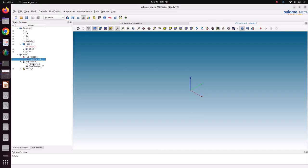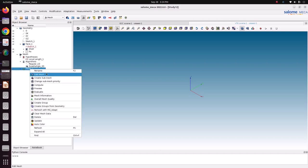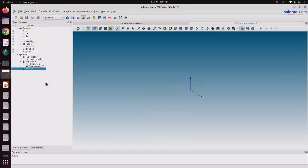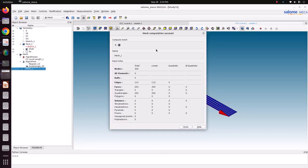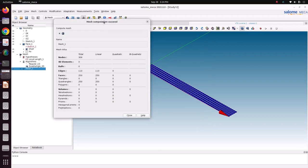Now right click here and compute. The hypothesis is local length and you can see 250 linear quad elements have been generated on the edges and faces.